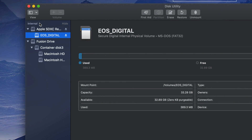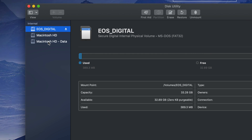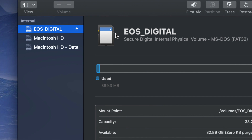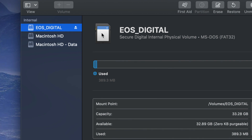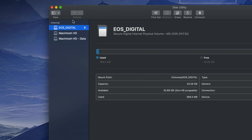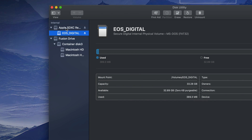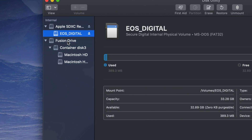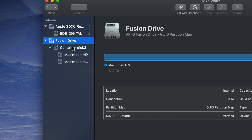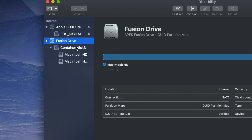In Disk Utility, this is where we should see our SD card. Some of you may not see all the options on the side — your view might be set to Show Only Volumes, which is fine. You should see two or three volumes and the first one should be your SD card, identifiable by its icon. Switch back to Show All Devices using the second option in the view menu.